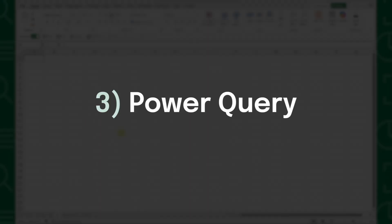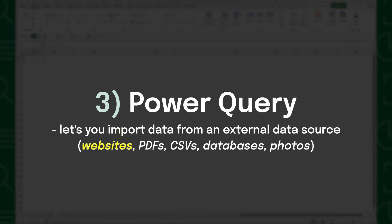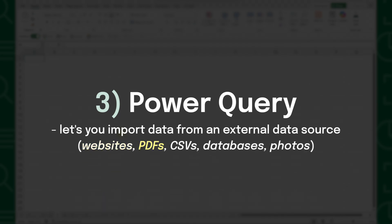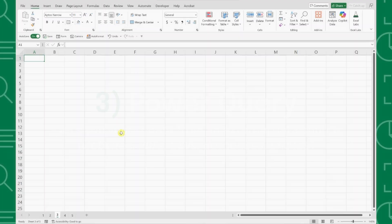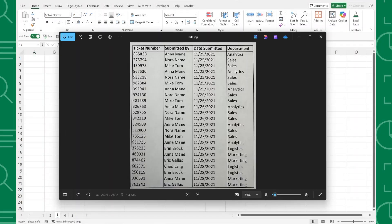Our third feature is Power Query. Power Query lets you import data from virtually anywhere: websites, PDFs, CSVs, databases, and even photos. For example, our boss sent us this photo of data he'd like us to enter into Excel. Instead of entering it manually, we can use Power Query.